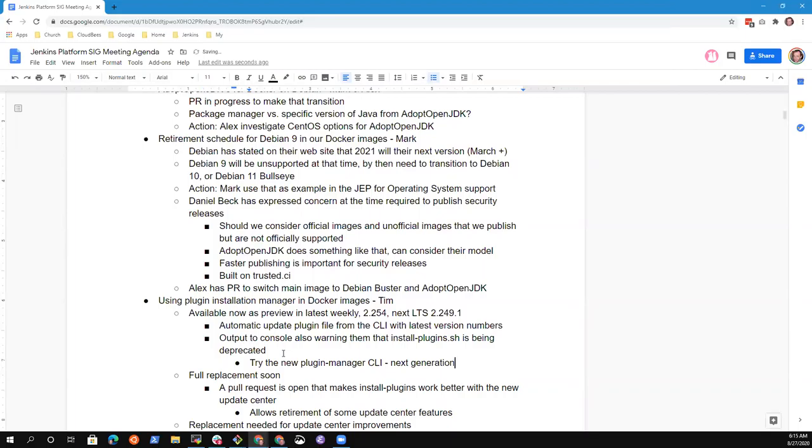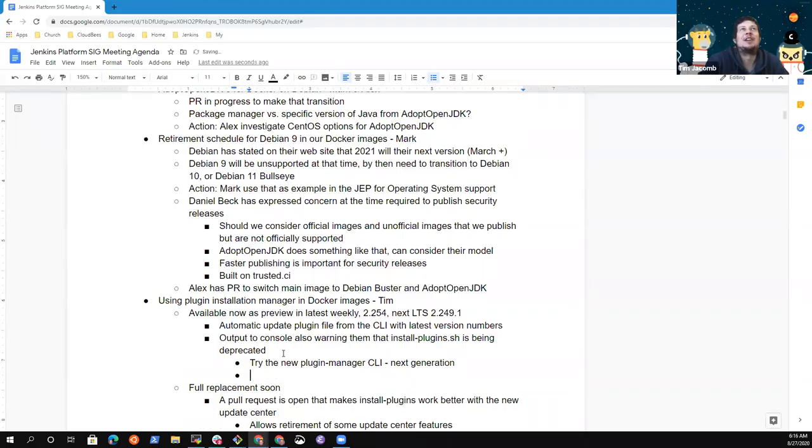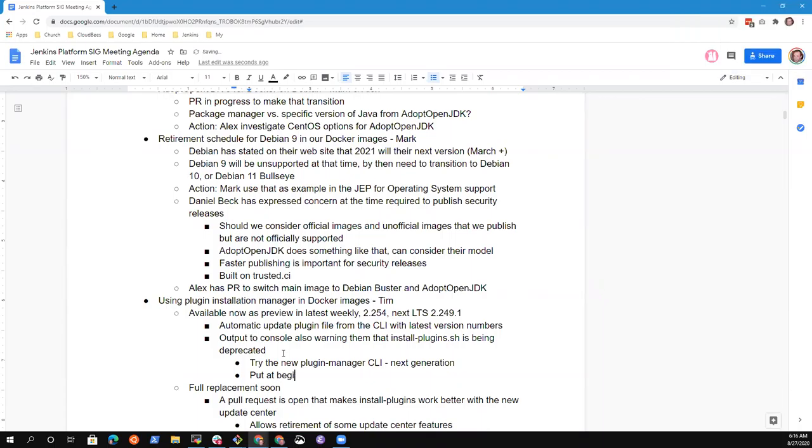Could add a deprecation warning or even just a hey, try the new plugin manager CLI. Do you think it's enough to add a warning to install plugins.sh or do you think people actually will see that? I would put it at the beginning and the end. People might see that. I mean they probably won't see it at the beginning. That's a good idea. I can take an action item to create a PR for that.